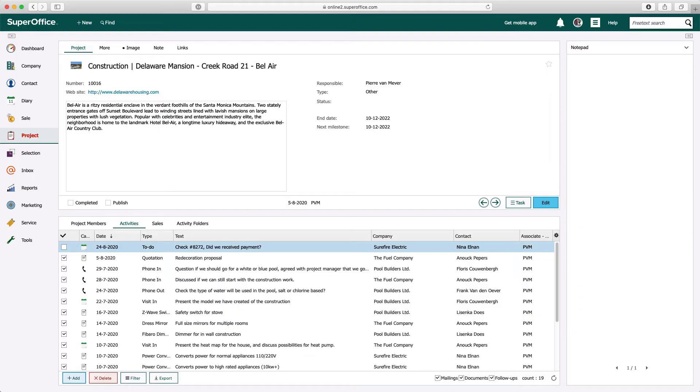Let's take a look at a project in SuperOffice with a lot of different activities, like visits, phone calls, and documents.